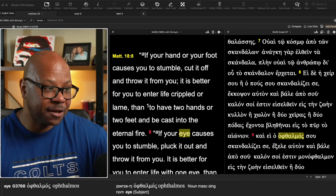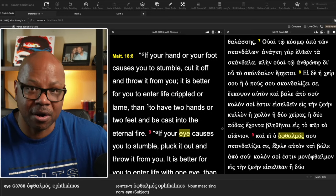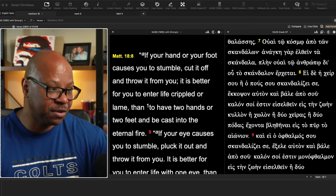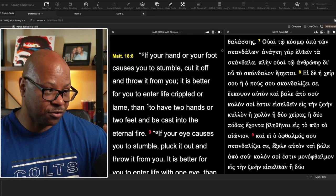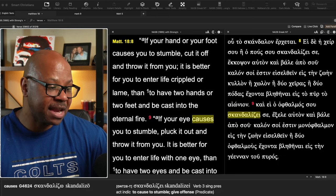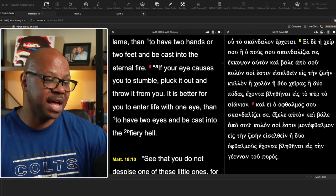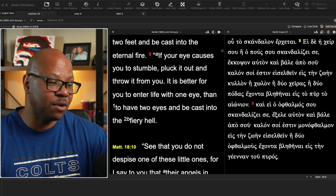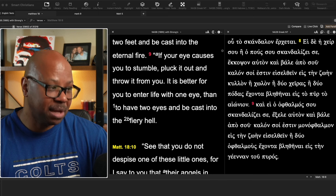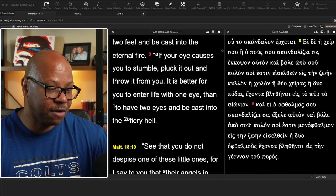And so if your hand is part of that or is used for that, if your foot is caused for that, cut it out. Matter of fact, he goes on to say verse nine, and if your eye causes you to stumble, pluck it out and throw it from you.